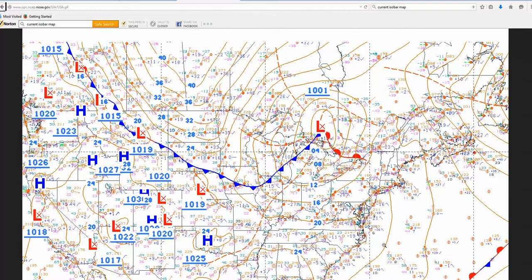Out here you can see the pressure gradients are not as extreme — the isobars are farther apart, so you would expect lower wind speeds. Let's look at this weather station model. Remember: we have temperature in the upper left-hand corner, dew point in the bottom left. If those two numbers are fairly close together, you're going to get clouds and a distinct possibility of precipitation. The circle itself will show cloud cover. The number in the upper right-hand corner is the barometric reading — if it's less than 500, put a 10 in front of it and move the decimal one to the left; if it's greater than 500, put a 9 there and move the decimal one to the left.